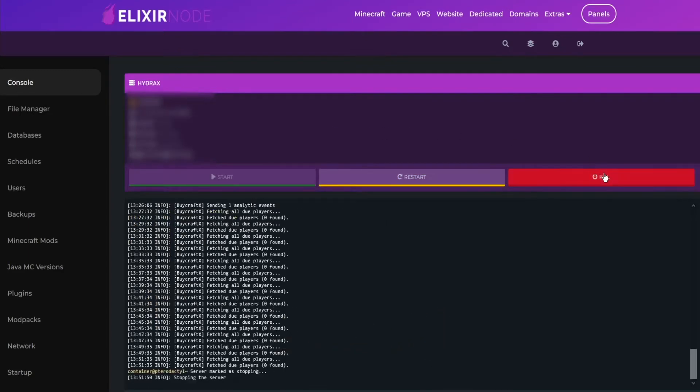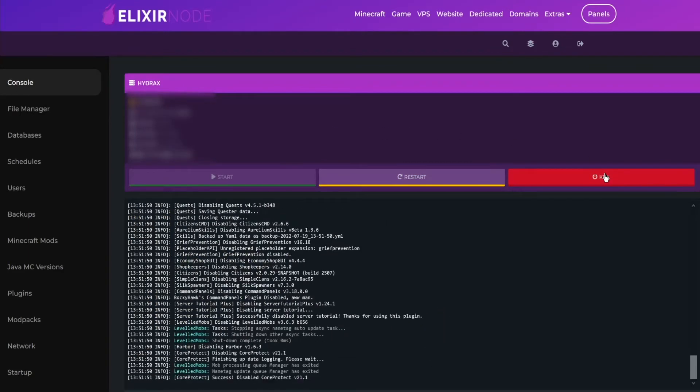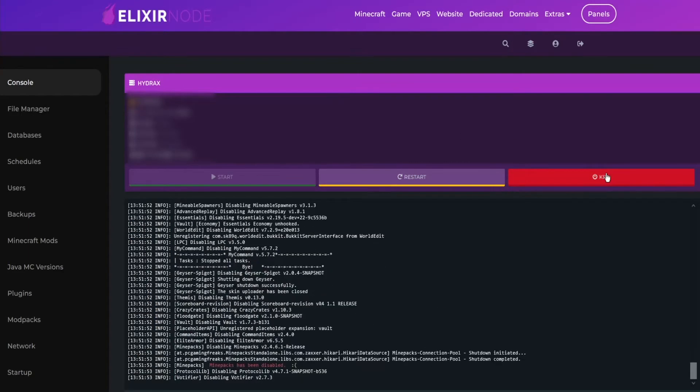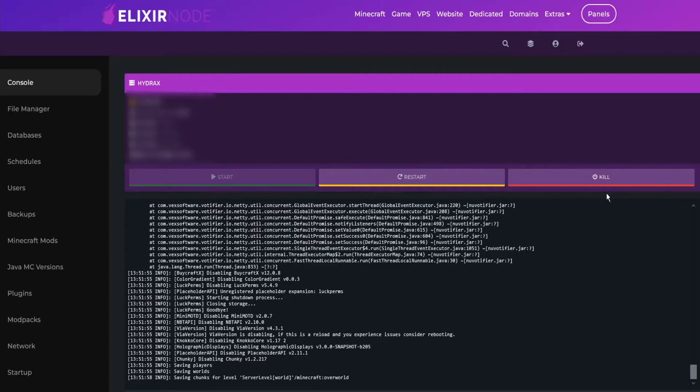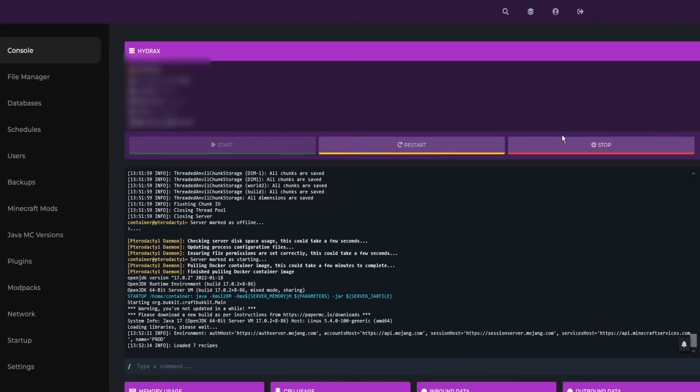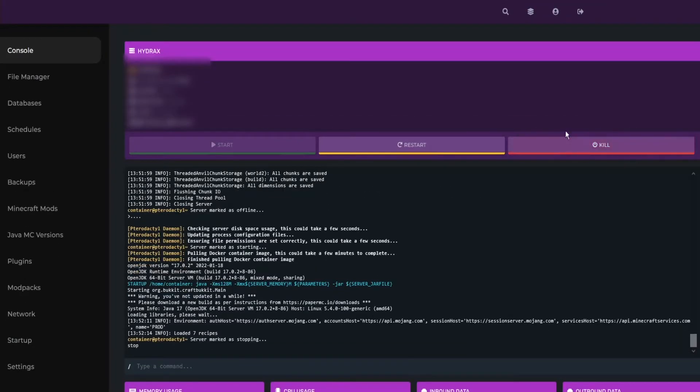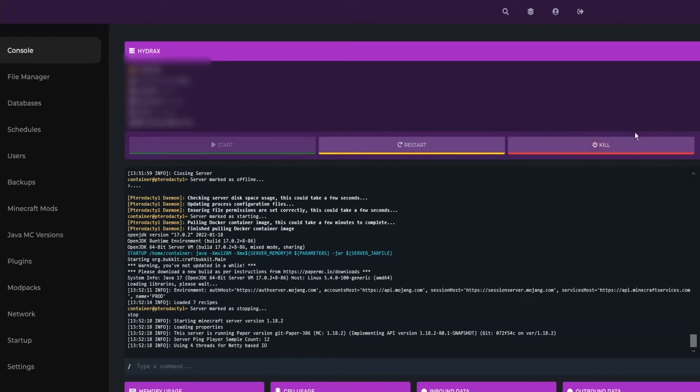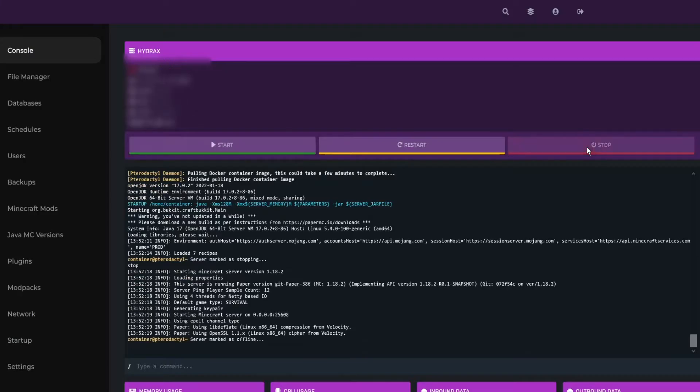The other way you could do is press the stop button, and then when the server is fully stopped, press the start button. Keep in mind when you do press the stop button, it will give you an option to kill the server.